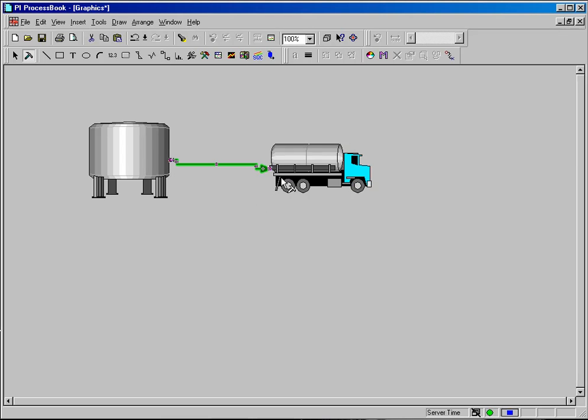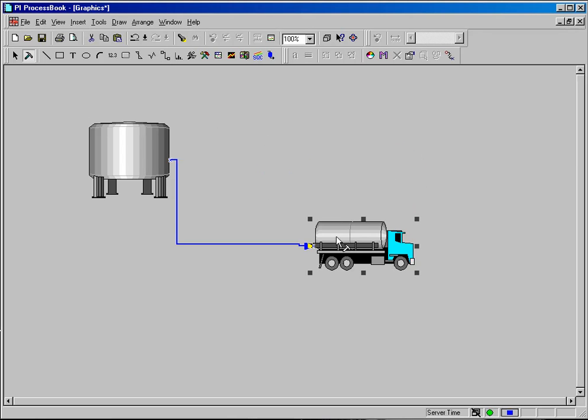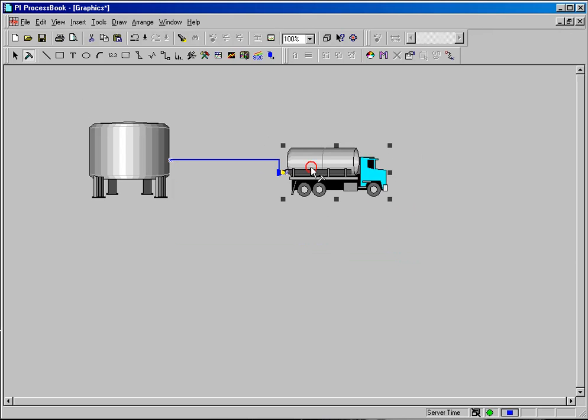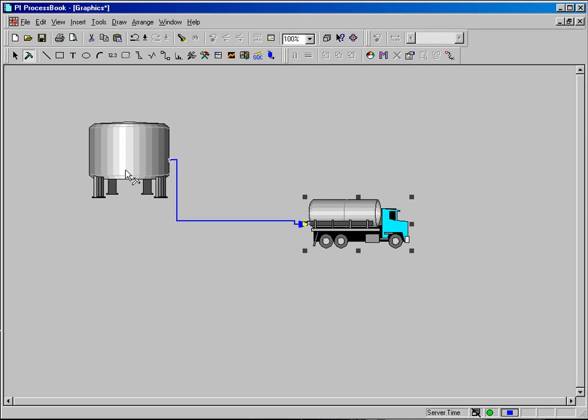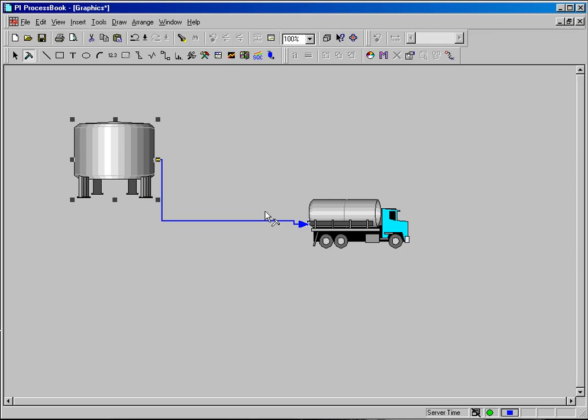you will see that my truck and my tank are now connected. I can move the truck around and I can move the tank around and the lines will stay connected.